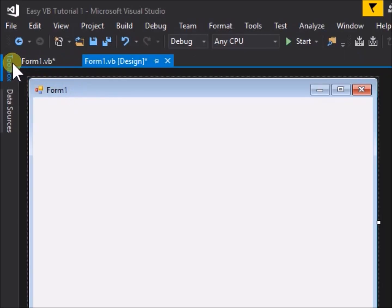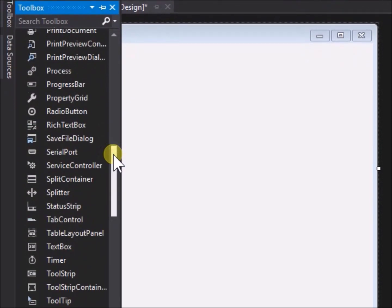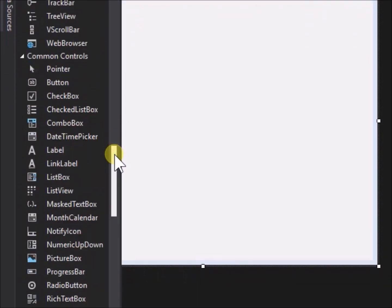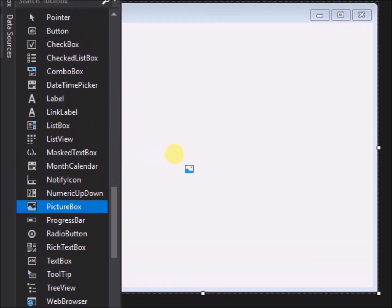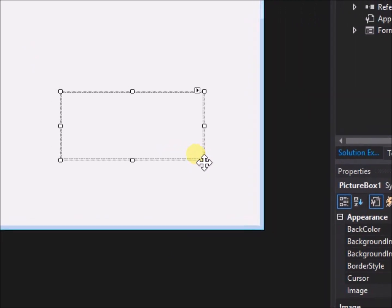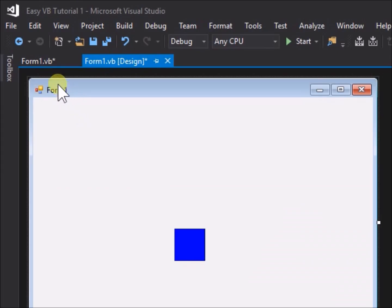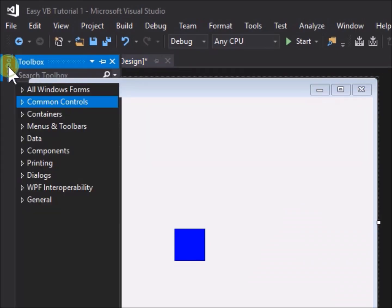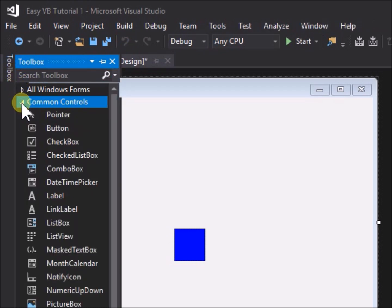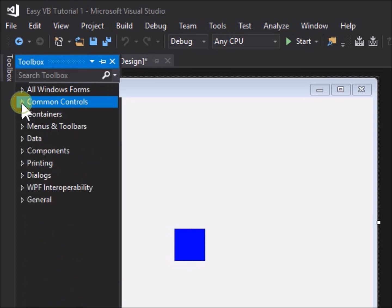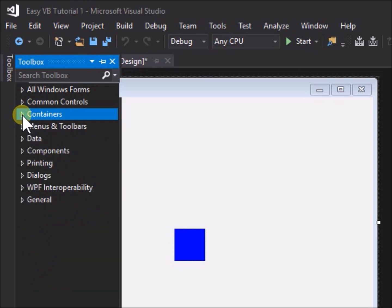We placed an object on the form, a picture box, which we selected from the tool box menu. The tool box lists numerous objects of various types, sometimes referred to as components, and these are categorized as controls, containers, and so on. The distinction is not important now and will be explained as we go along in later tutorials.